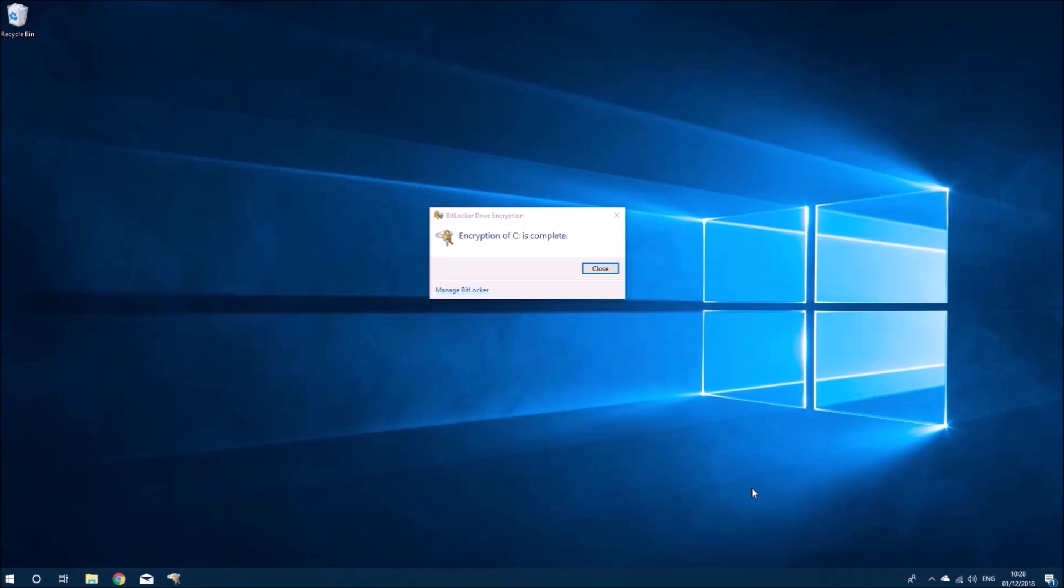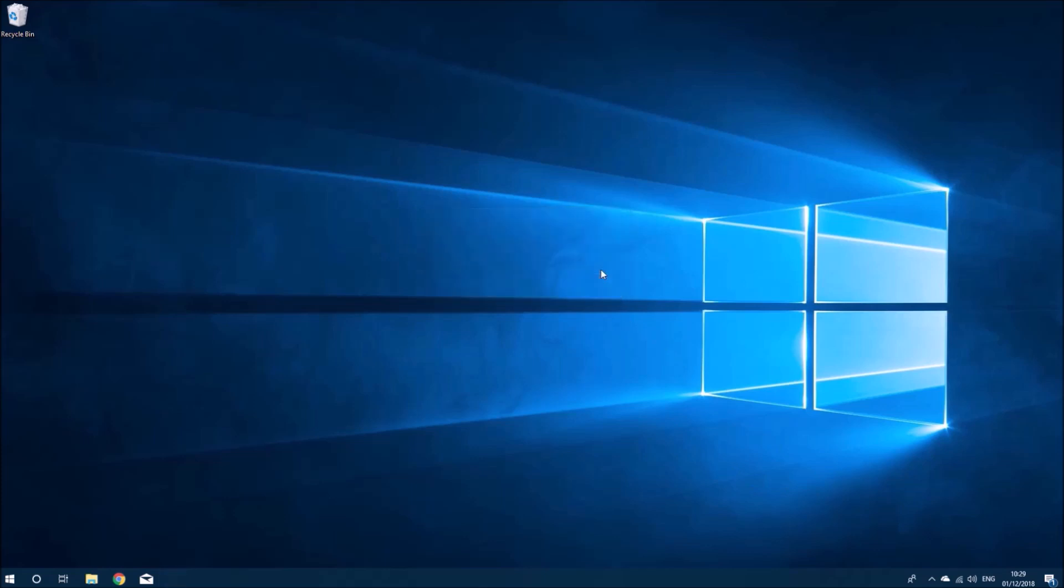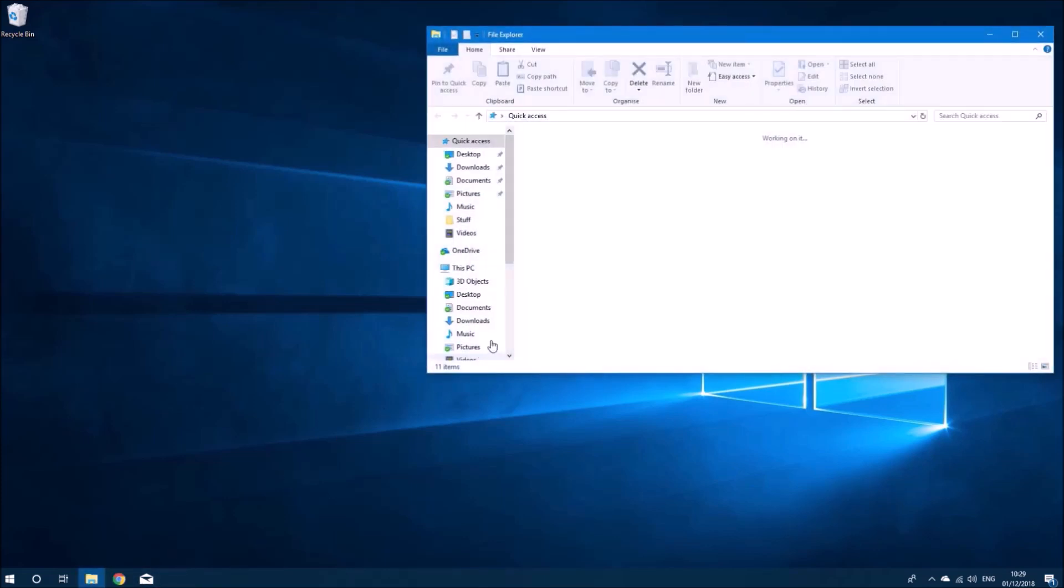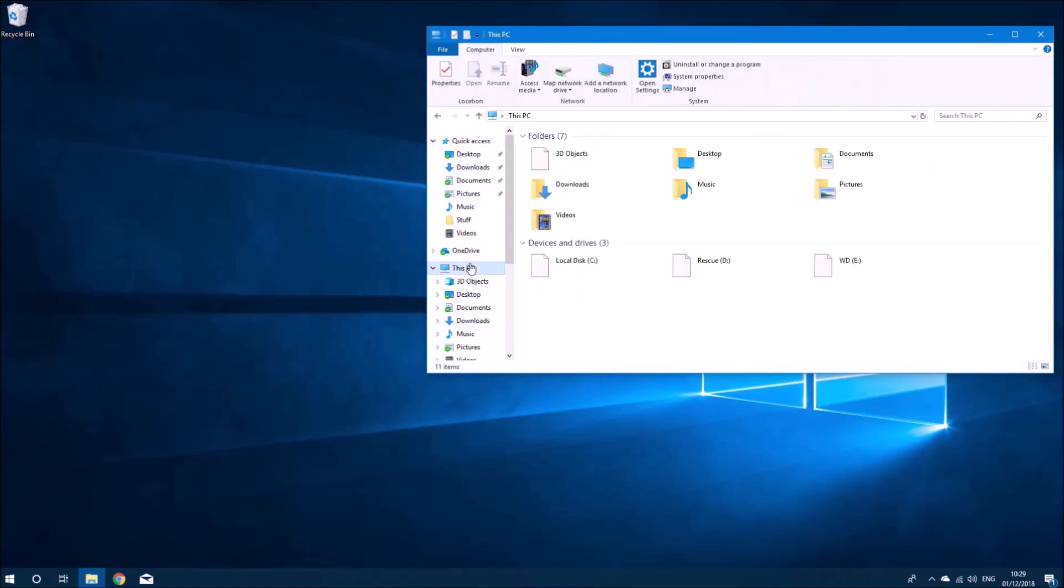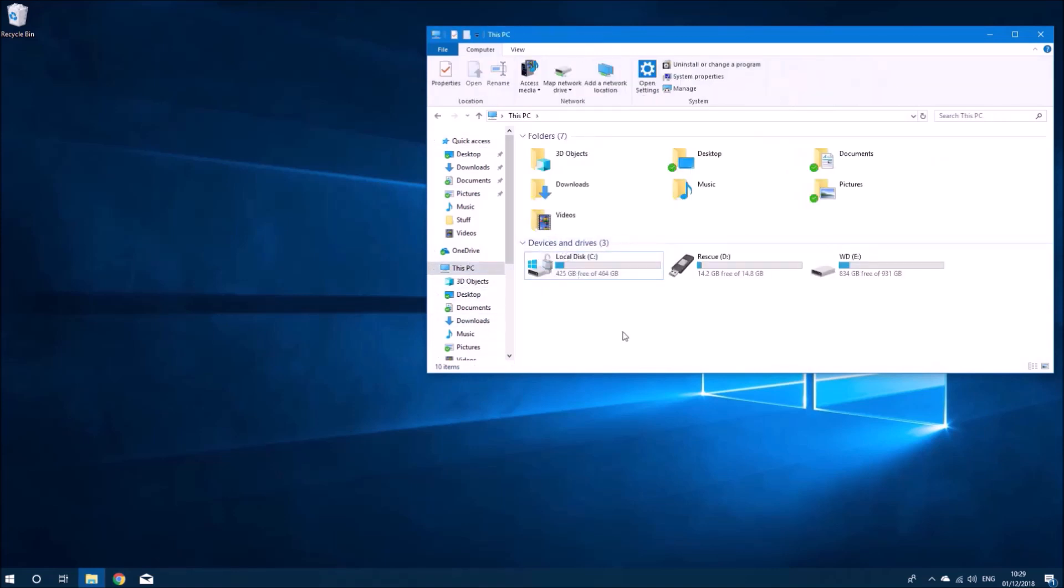That's it done. We can just open computer and we can see that the C drive now has its padlock meaning it's got BitLocker encryption.